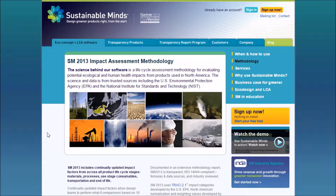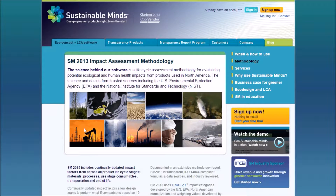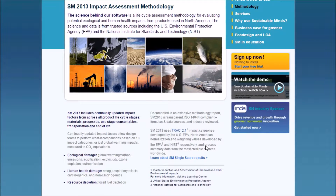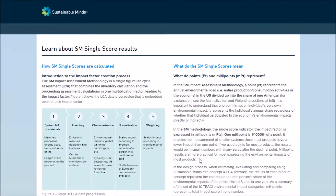Hello everyone! In this video, I'll give you a quick overview of the SM Impact Assessment methodology. From the methodology page of the Sustainable Minds website, you can click Learn More to reach a summary of the methodology.